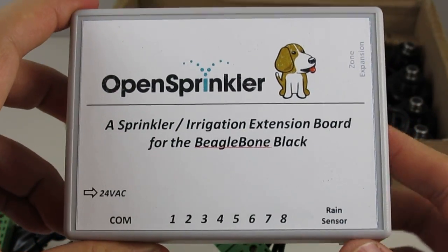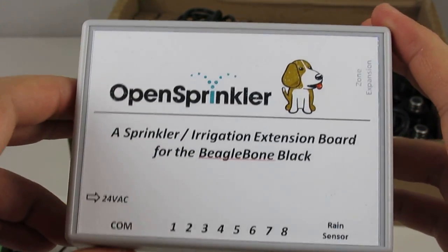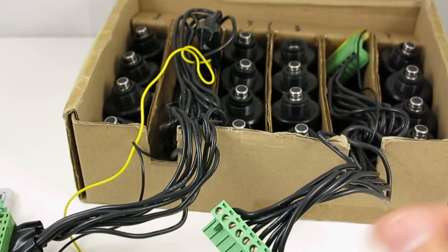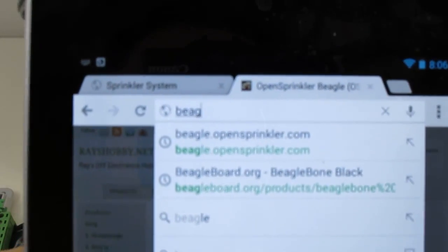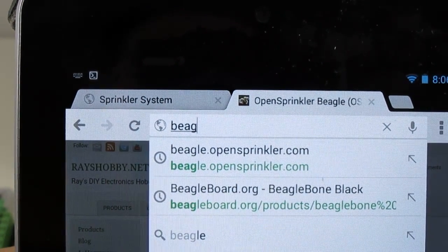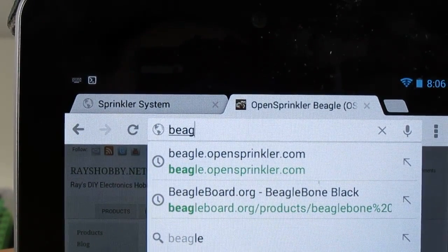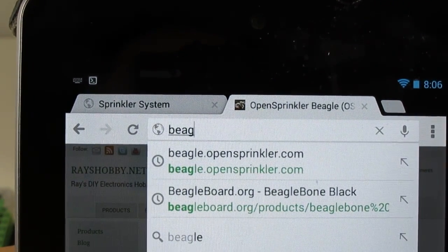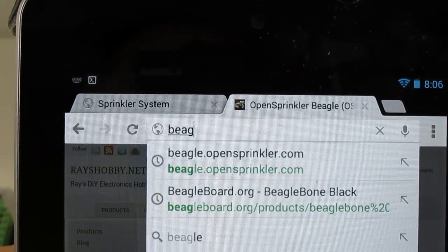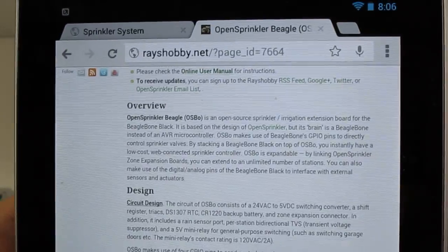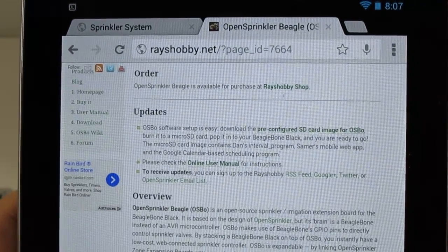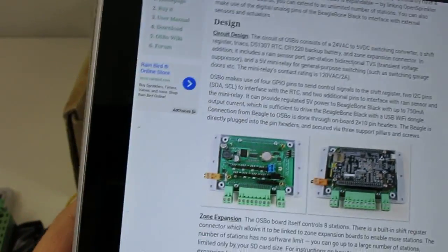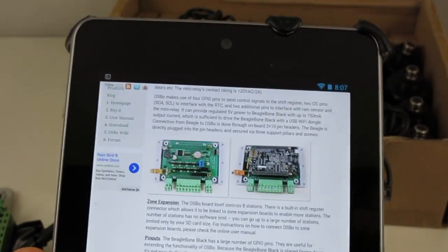So that's all for the quick walkthrough of the software and hardware setup of the OpenSprinkler Beagle. This project is open source and you can find the hardware design files and software code from my GitHub repository. For additional information, please visit beagle.opensprinkler.com. Here you can find the online user menu and the download links. And thanks for watching this video.